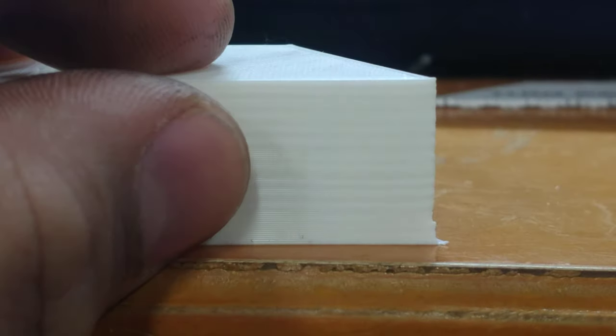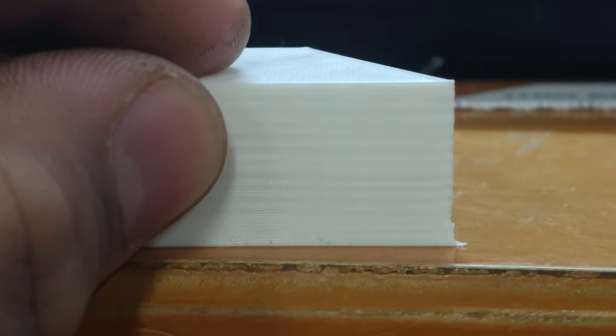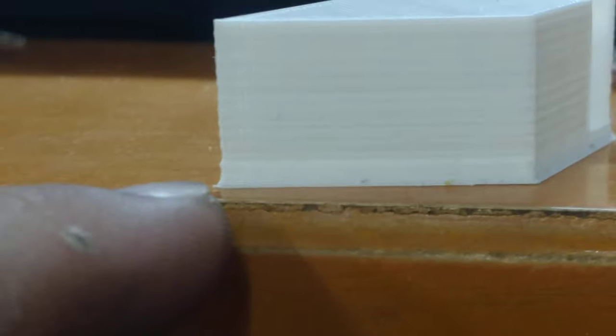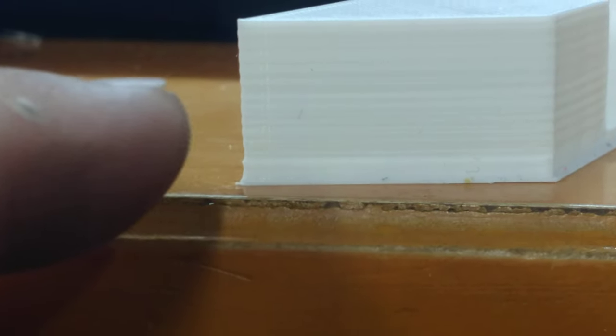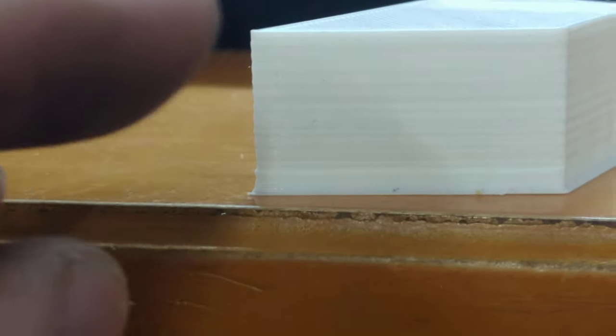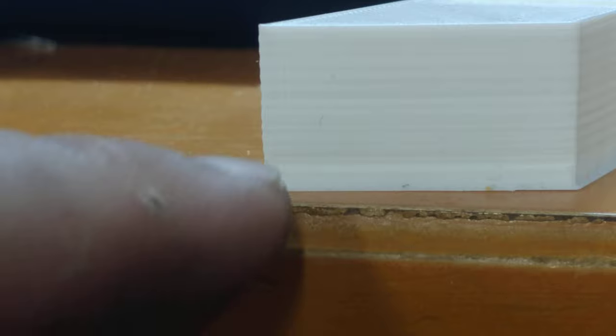See how it's all wavy as it goes upward, and especially on the corners. You can see how as we go up, it goes back and forth instead of a nice straight line.